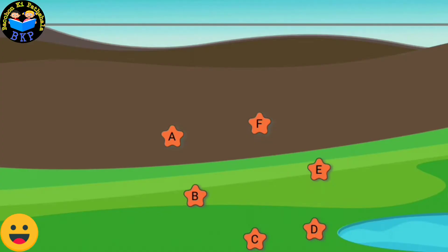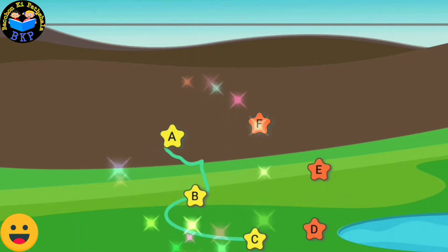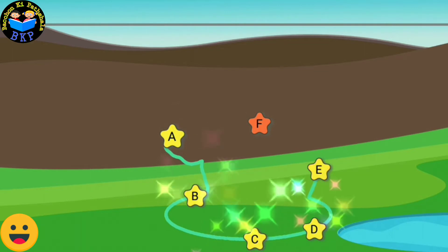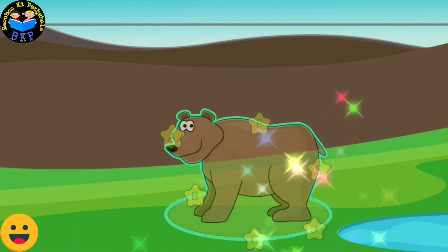Connect the dots in the sequence to form the picture. A, B, C, D, E, F.